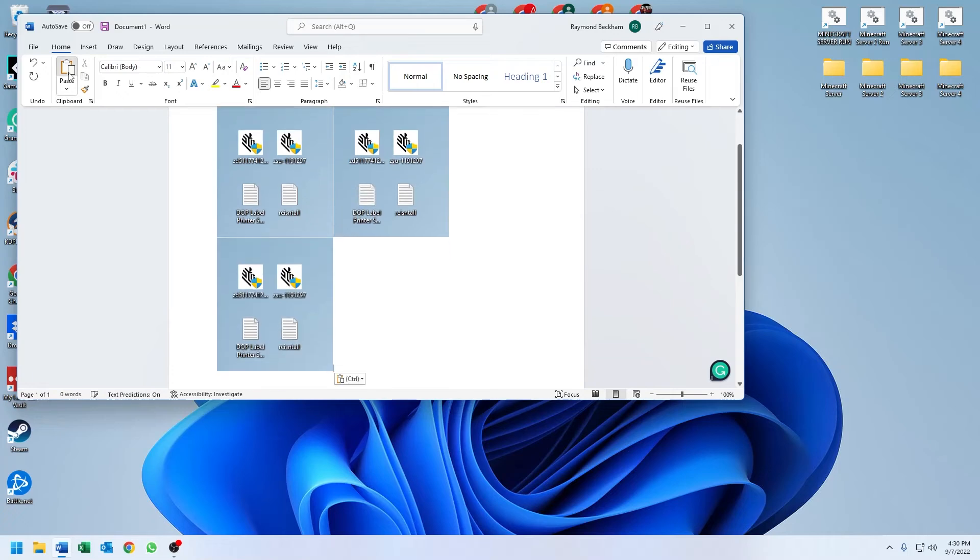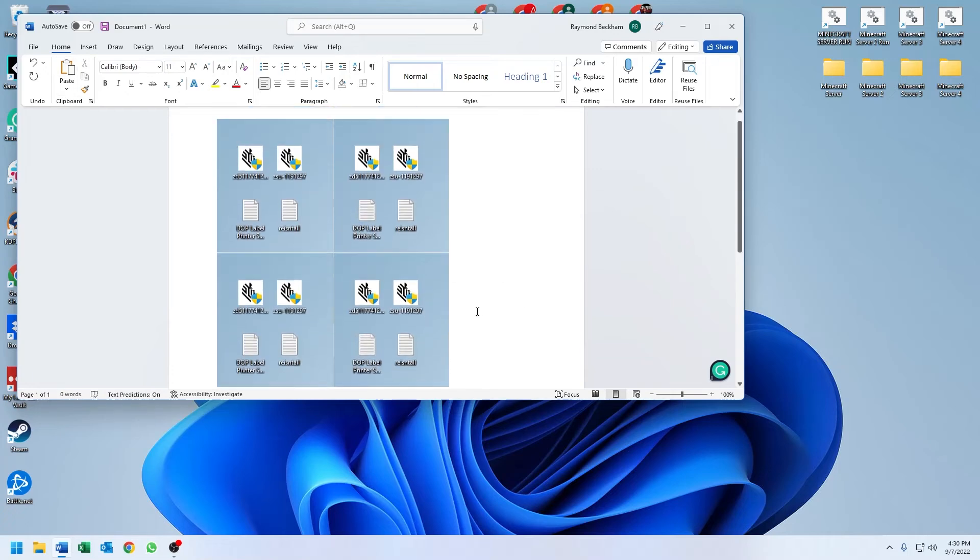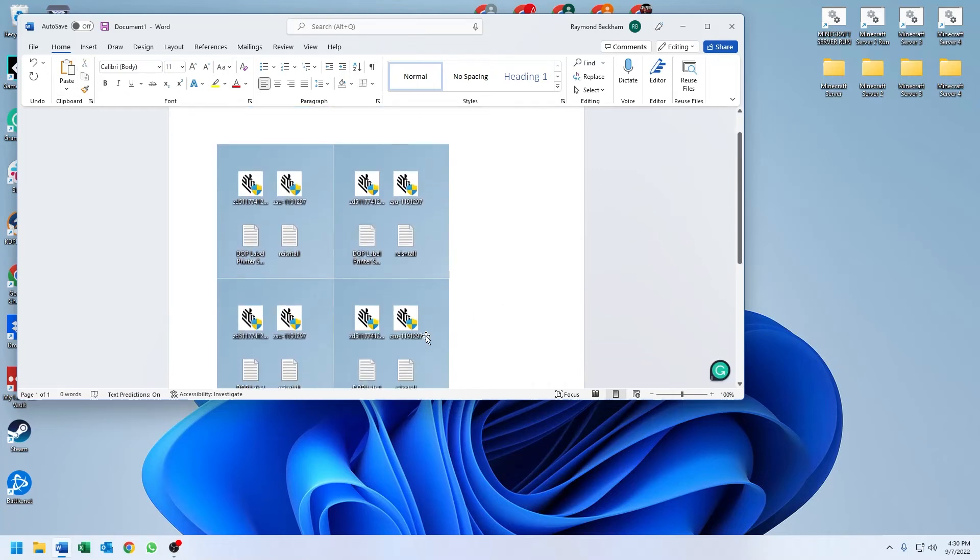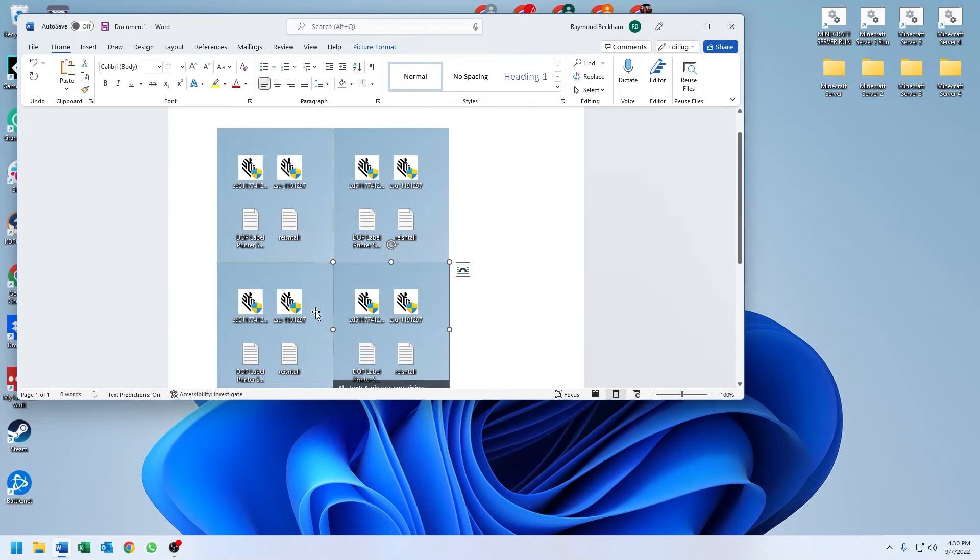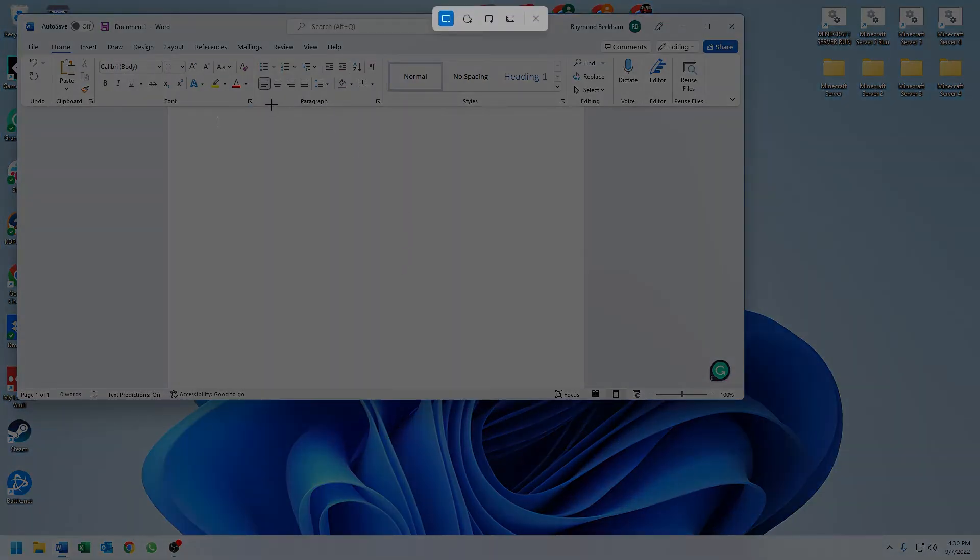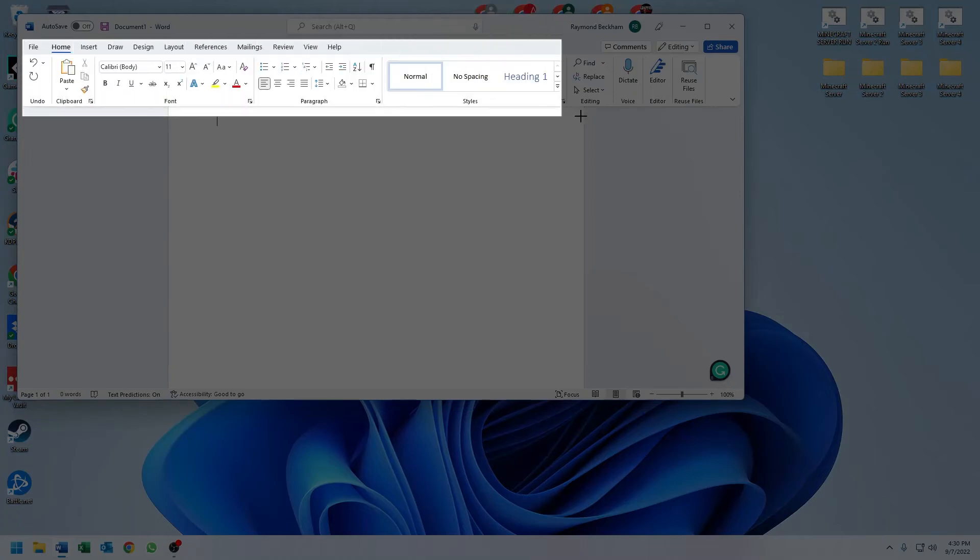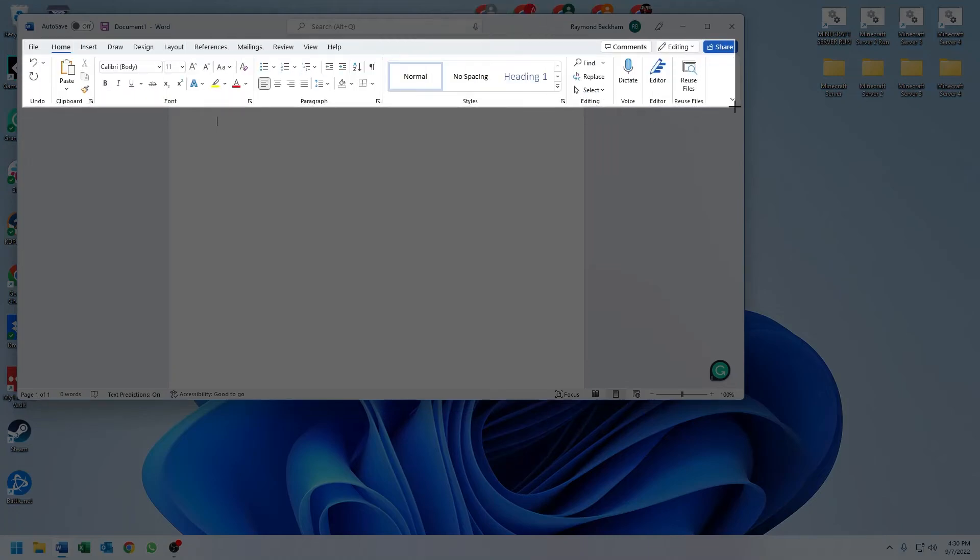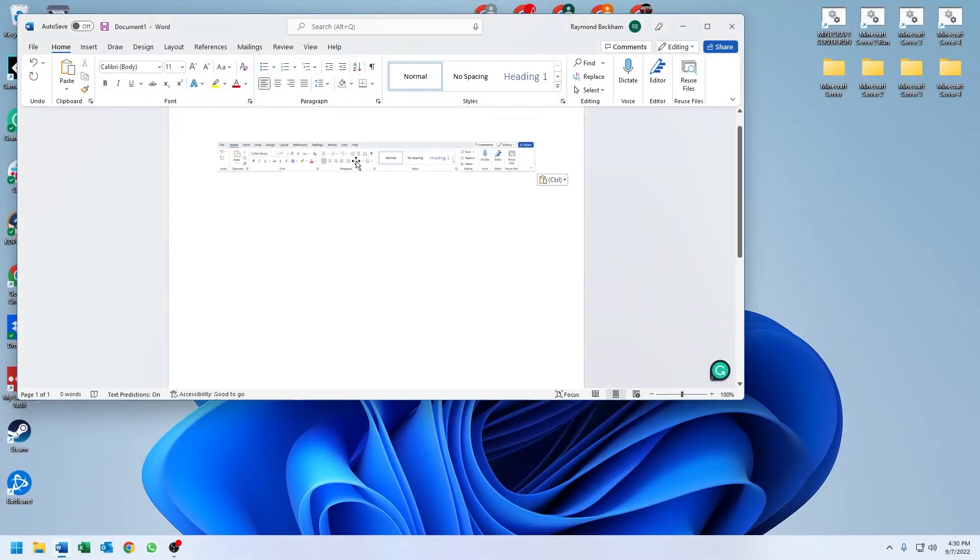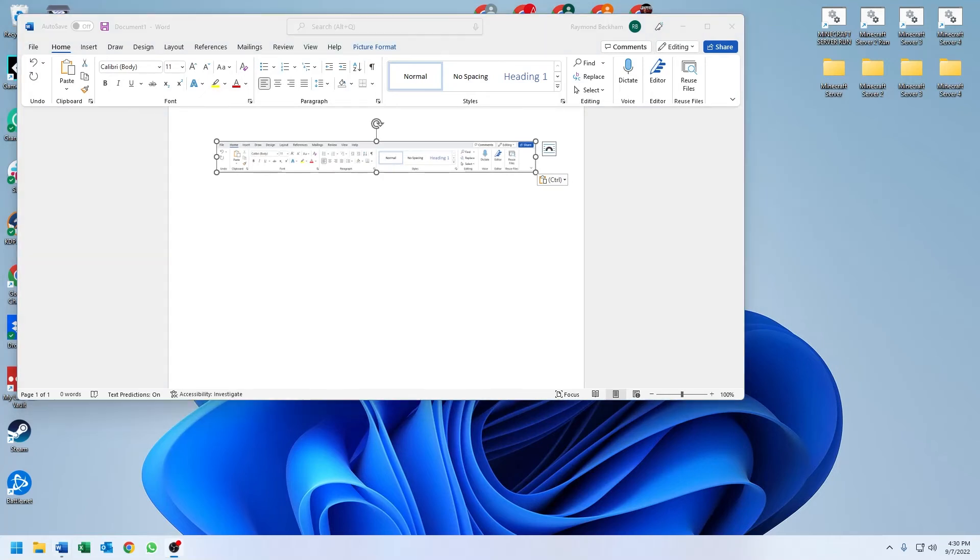So we'll do one other one. Print screen. Let's say, hey, want to tell you a little something about this toolbar here. Paste it in there. There it is. Alright, so that's screen snipping on Windows 11.